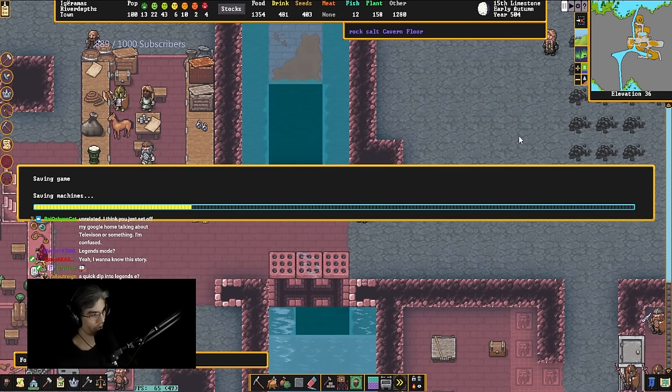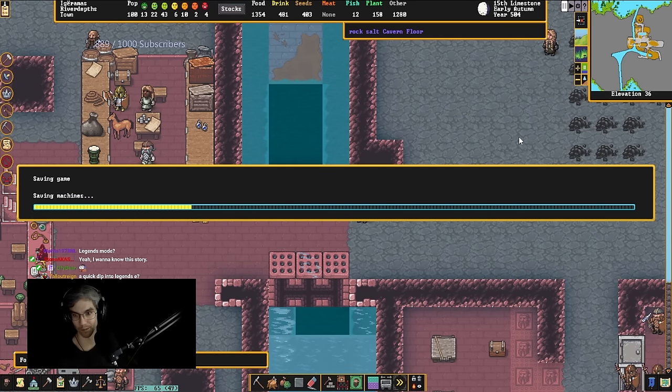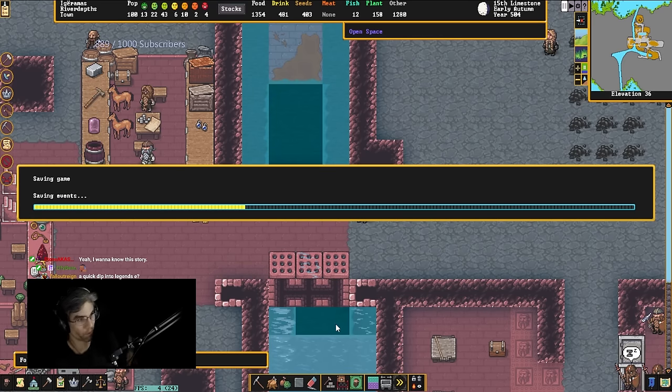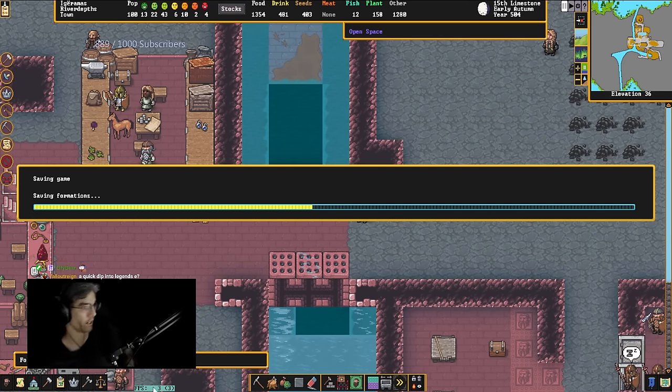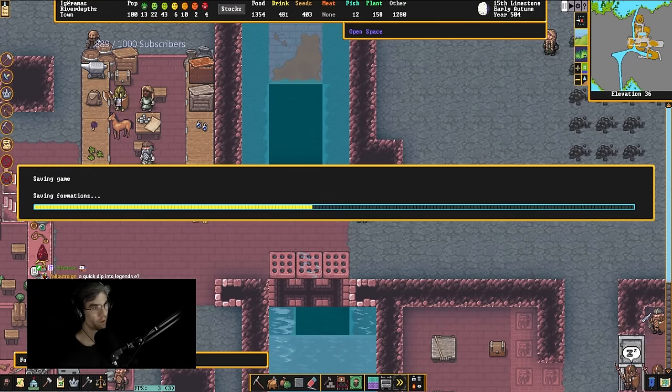Yeah, no, absolutely. Quick dip into Legends mode. I am going to split the save files and retire the fort. I need to know. Yeah, no, you can load it.